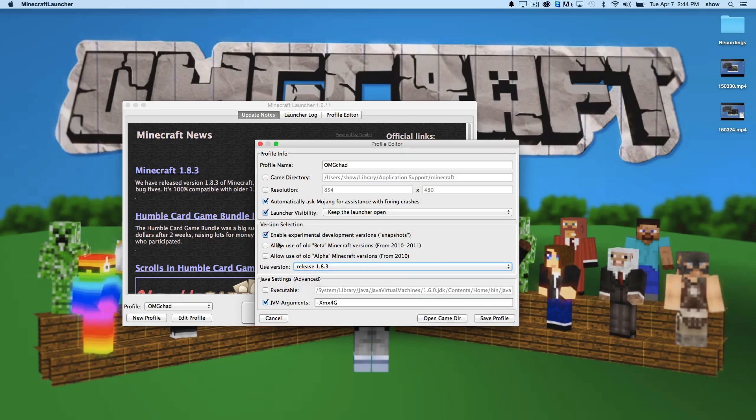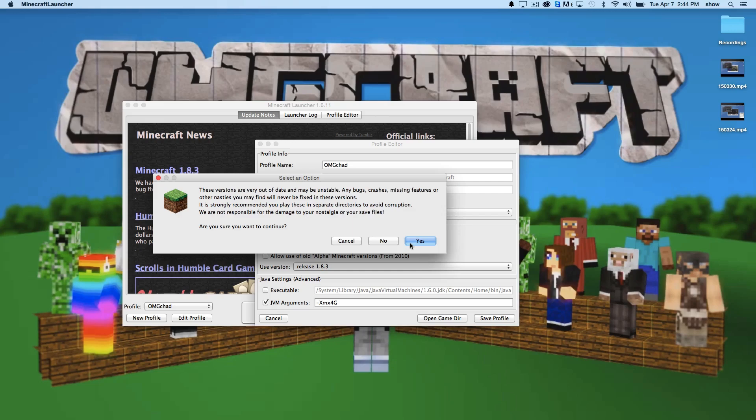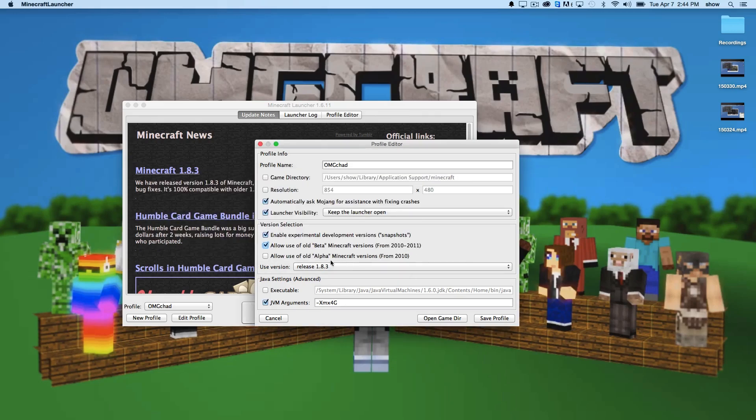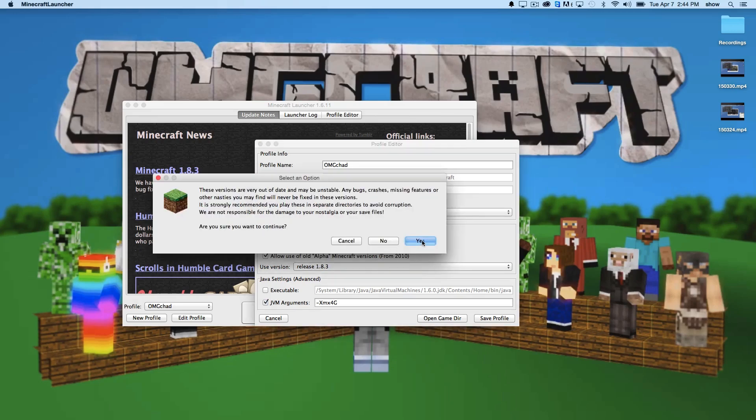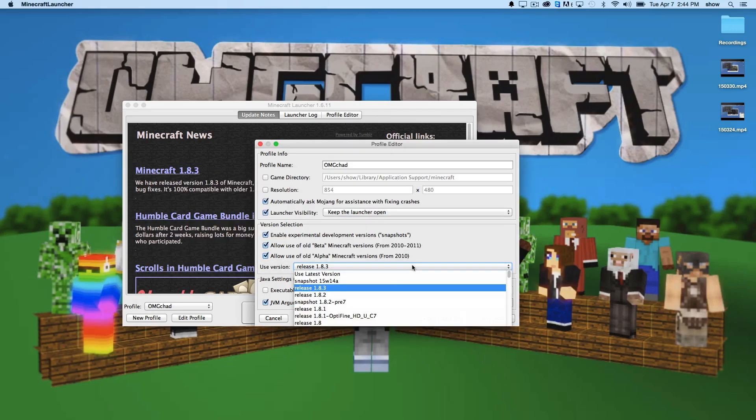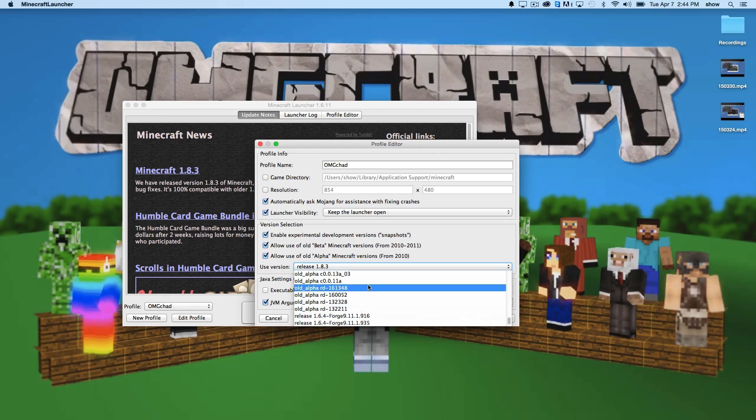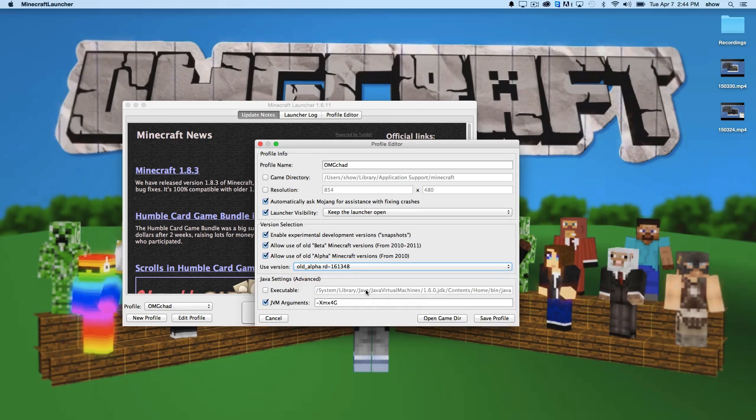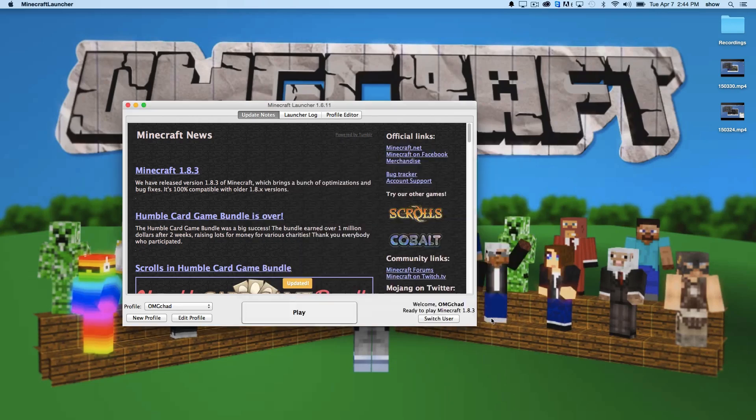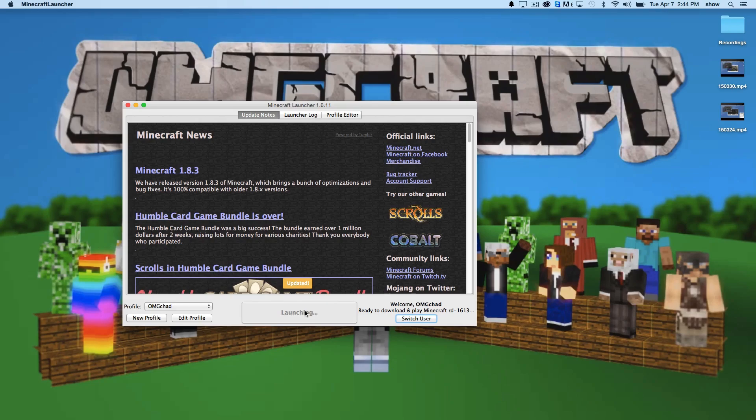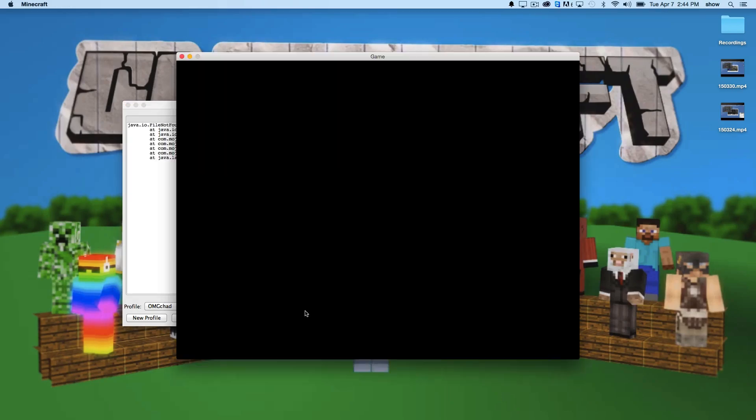Now, you can also get very old versions of the game. So here's beta. Yes, I understand. Here's alpha. Yes, I understand. Just to show you what I'm talking about, we can go all the way down here to old alpha versions. We'll click into one of these. If you hit save profile, you'll see that it will be ready to play that version of the game.